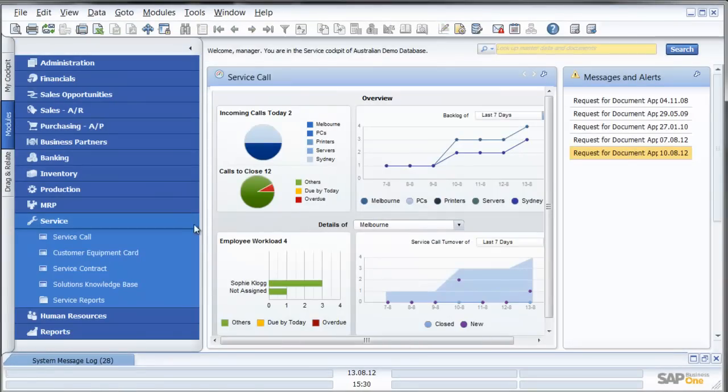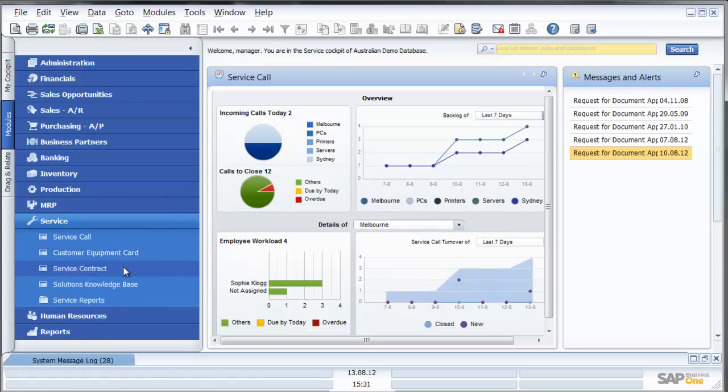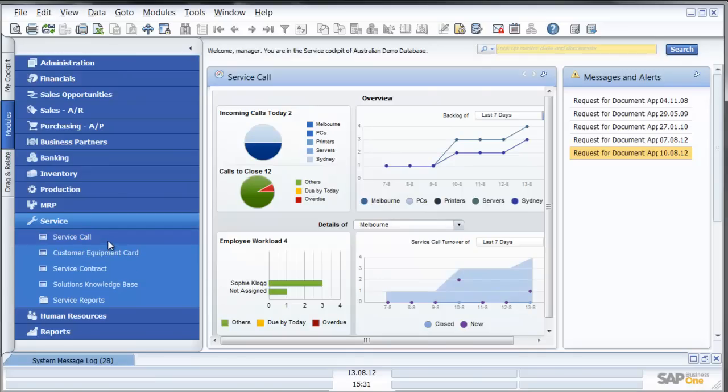What we've seen in this demonstration is the customer equipment card which can be automatically created when the item is sold, the service contract which holds contract relevant information for warranty and other related contracts, the ability to create a service call and keep information against that service call, and we looked at the solutions knowledge database.